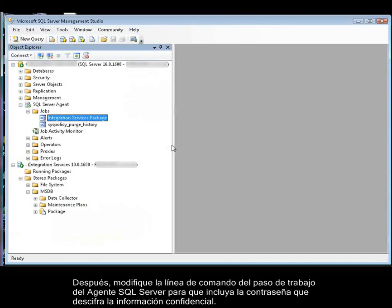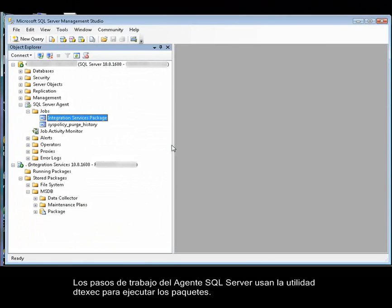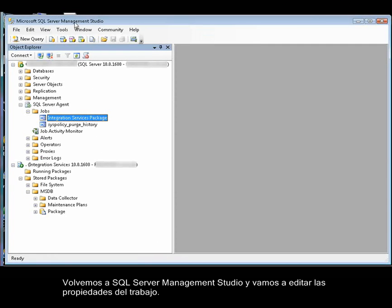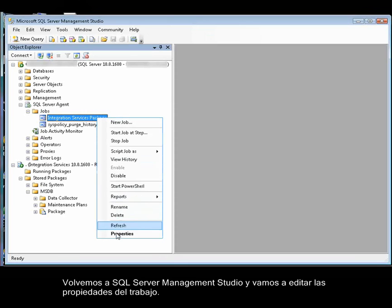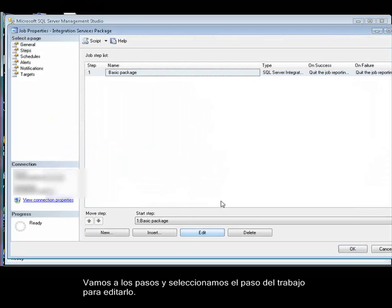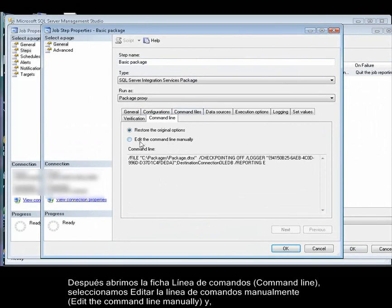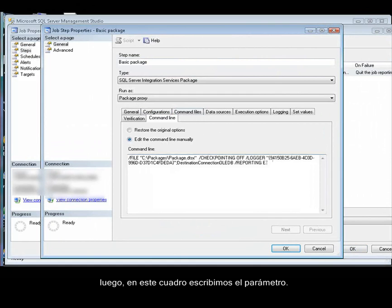We'll change this to Encrypt Sensitive with Password. Next, you modify the SQL Server Agent job step command line to include the password that decrypts the sensitive data. You add the password using the decrypt parameter of the DTX command prompt utility. SQL Server Agent job step uses the DTX utility to run packages. So we switch back to SQL Server Management Studio and edit the properties of the job. Navigate to Steps, select the job step to edit it, open the command line tab, select Edit the command line manually, and then type the parameter.